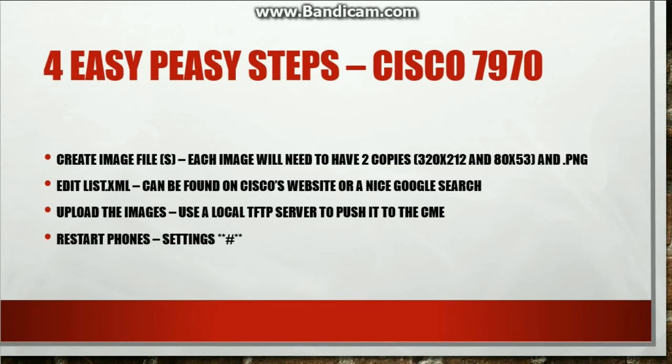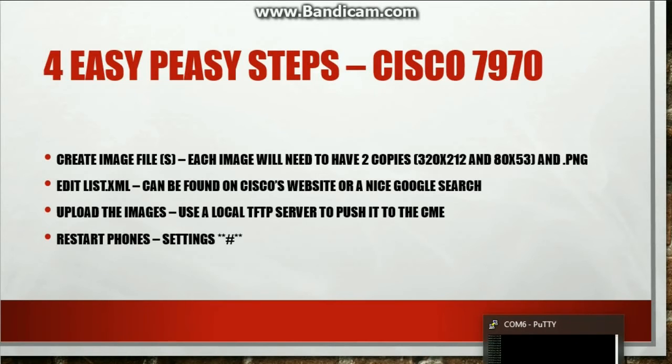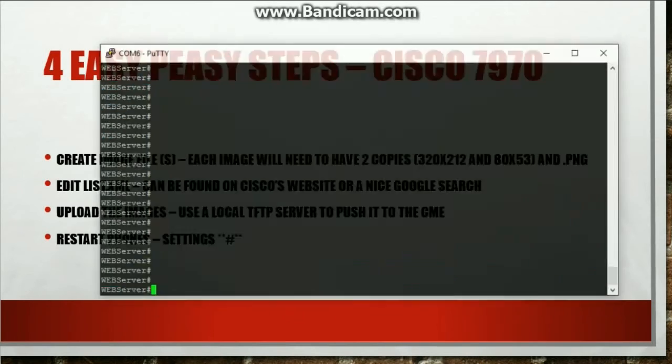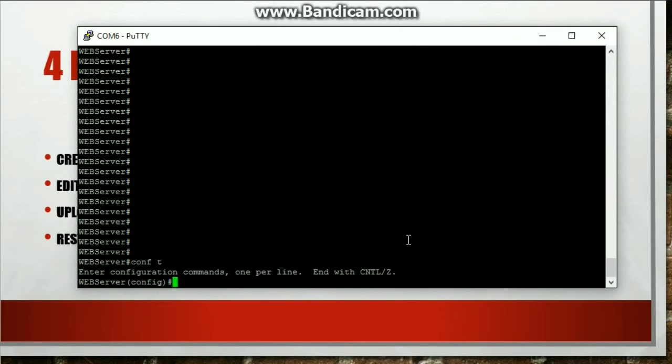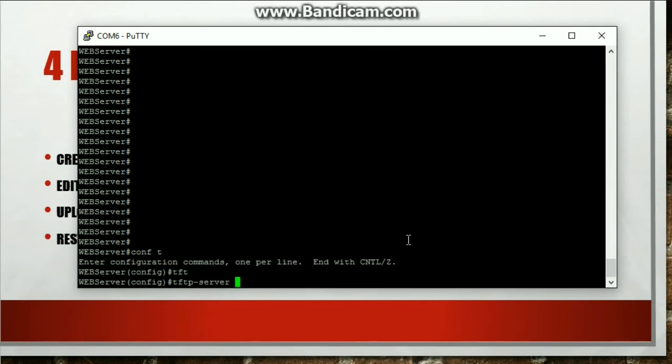One small thing that I forgot to mention. After I uploaded the pictures and everything to the router, I actually need to tell the router, hey, to get to that actual file that the phone is requesting, I need to make an entry for a TFTP, for my router to be a TFTP server. So it's real simple.